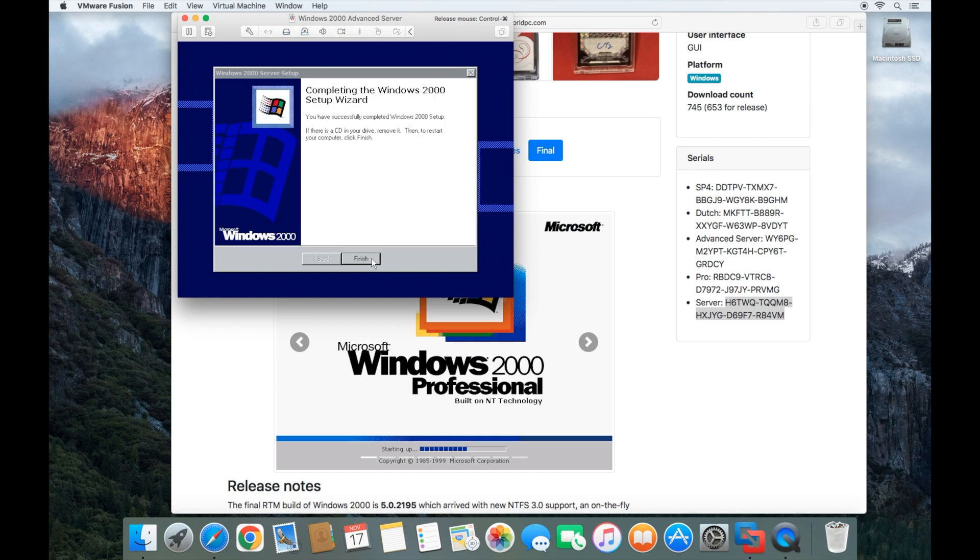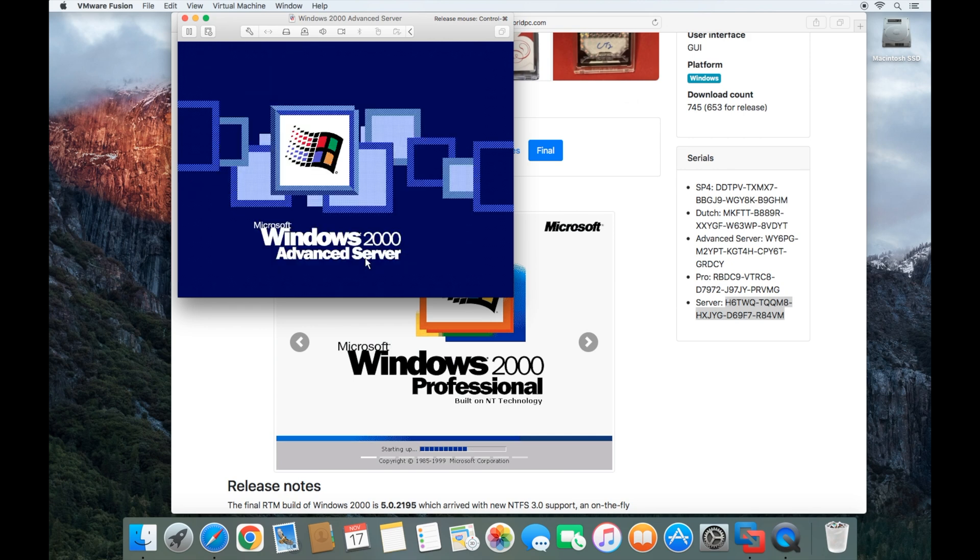Great. Now it's finished installing Windows 2000 server. So we're going to click and I'm going to do control command on the keyboard. I'm going to disconnect the CD drive.